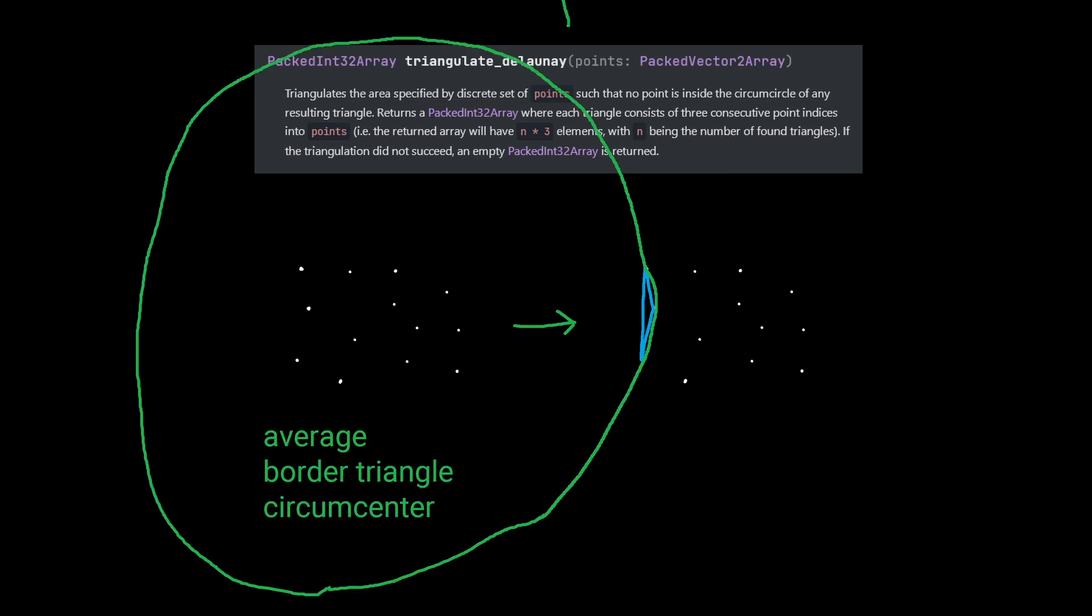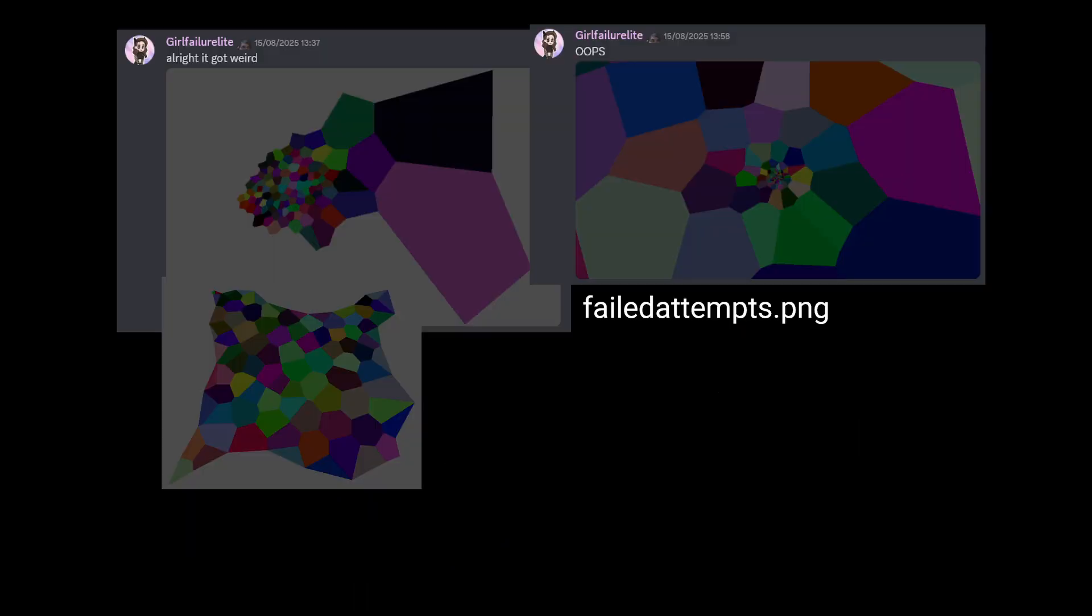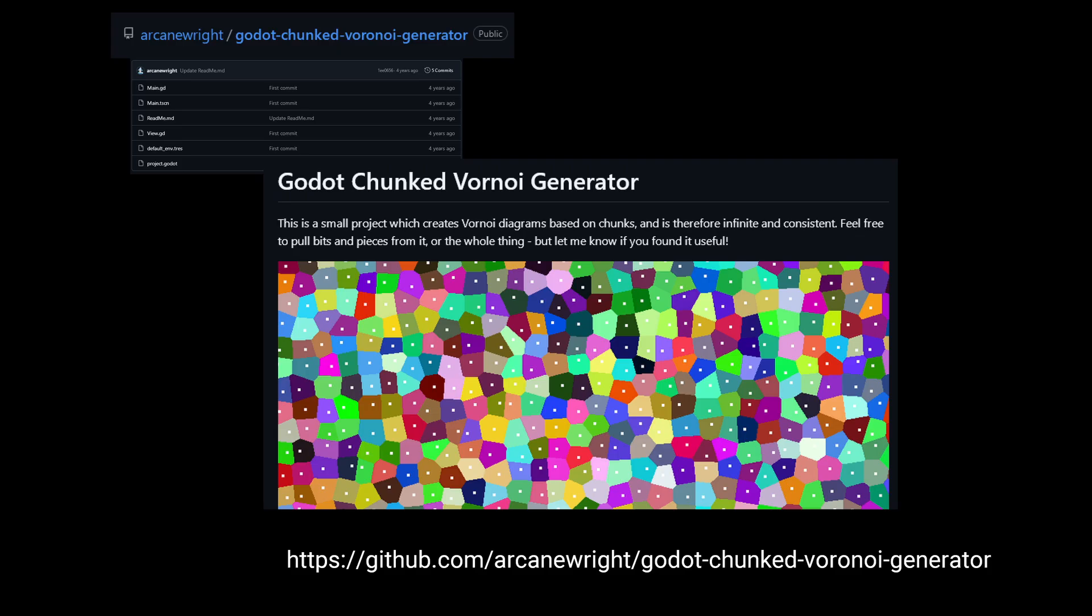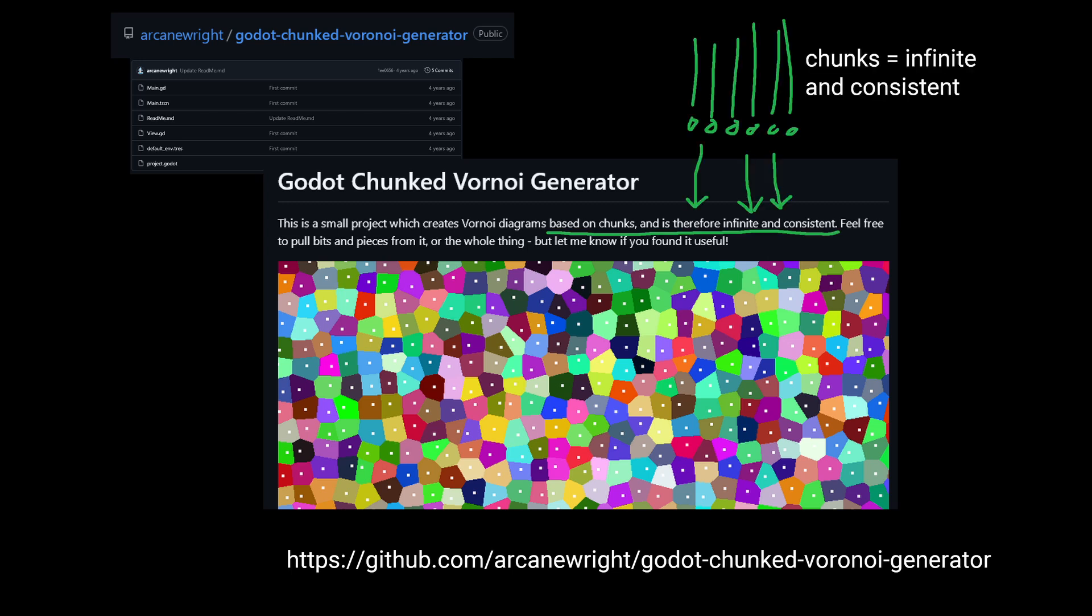And we end up with these triangles, whose circumcentres are two screens away. I was stuck on how to fix this for a while, and credit goes to ArcaneWrite, whose Voronoi generator made me realize the solution I needed was chunks.